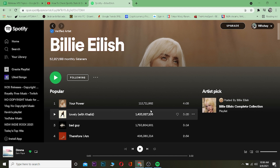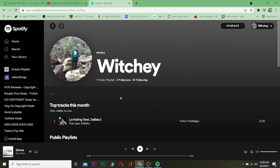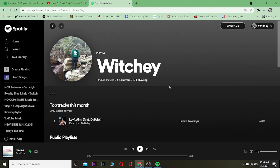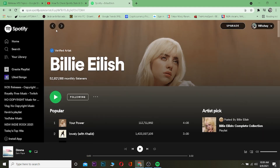Now if you want to watch your own analytics on Spotify, you need to have an artist account. As you can see, Billie Eilish's profile says 'Artist,' but my profile doesn't say artist because I have a listener account. To watch your stats you need an artist profile, and to have an artist profile you need to have published music on Spotify.